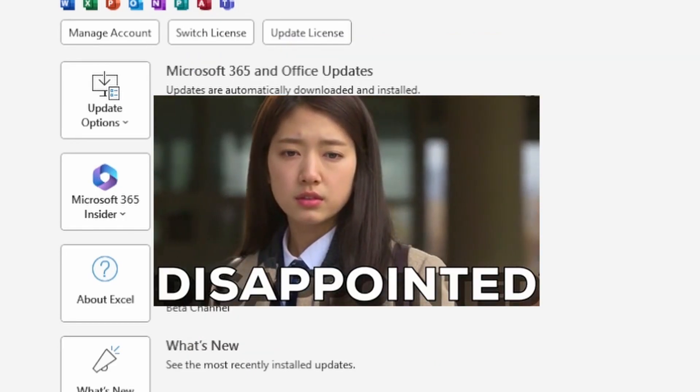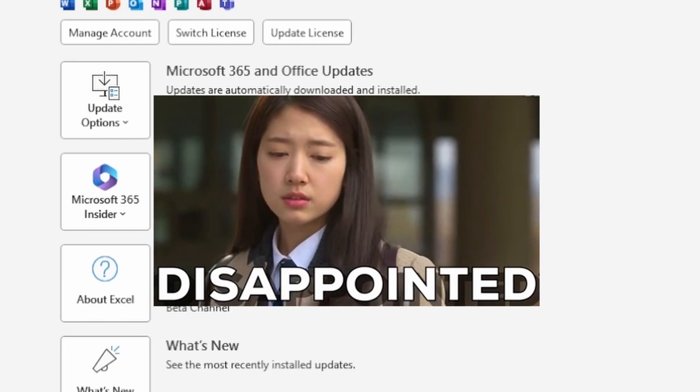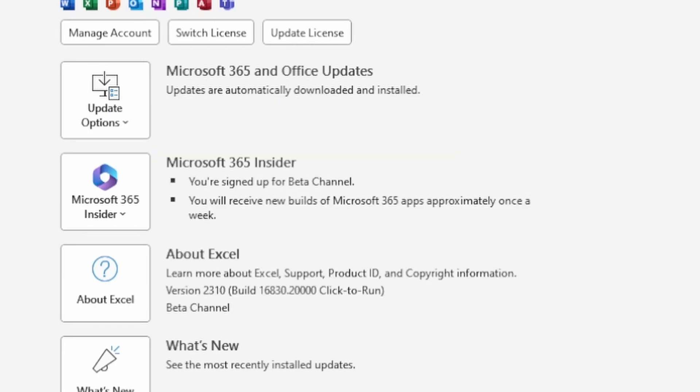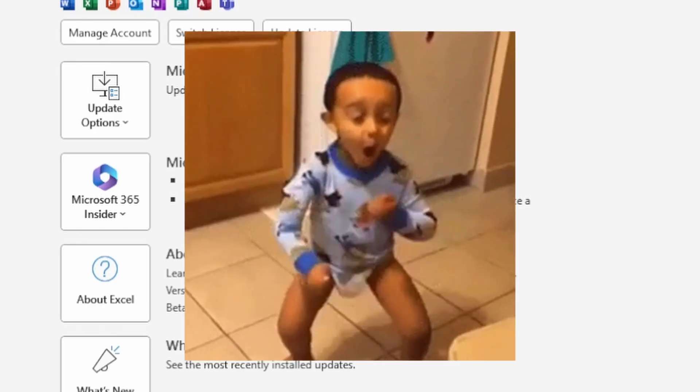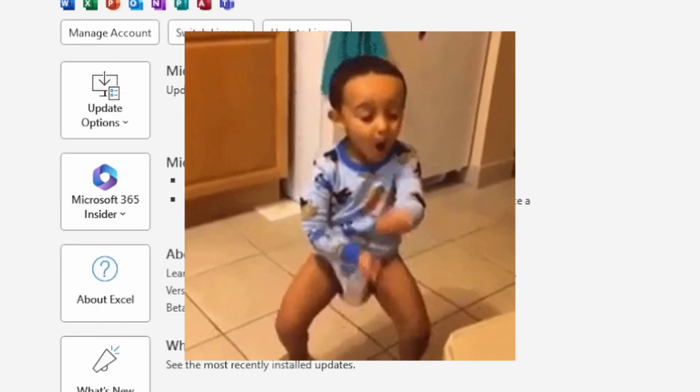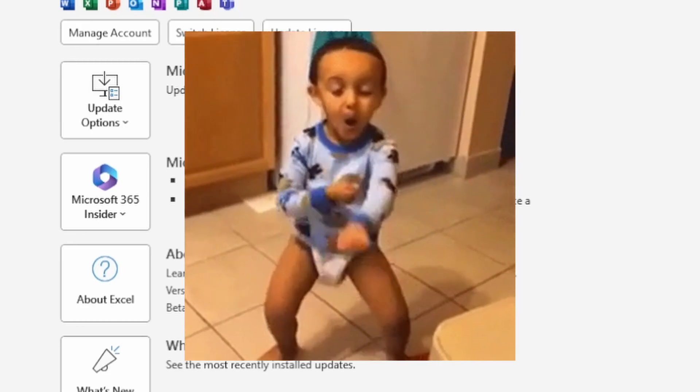One week after that, on September 5th, another Tuesday, I tried to update again and got the Excel 2310 version, and then Python in Excel started working.